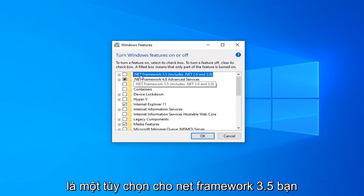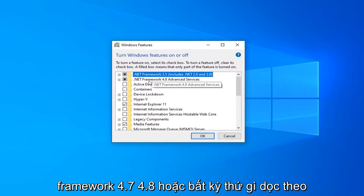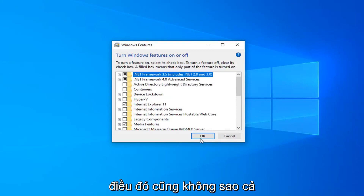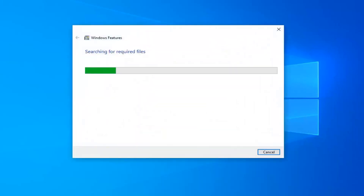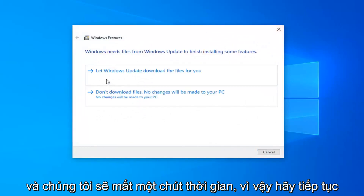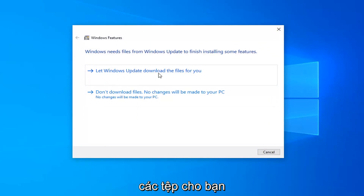There should be an option for .NET Framework 3.5 — you want to go ahead and select that option. And if there's anything for .NET Framework 4.7, 4.8, or anything along those lines, you want to select that as well. Select OK. It will take a moment, so just go ahead and select Let Windows Update download the files for you.